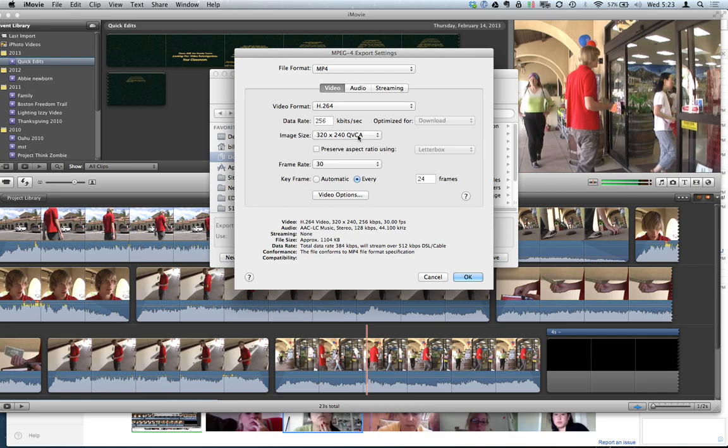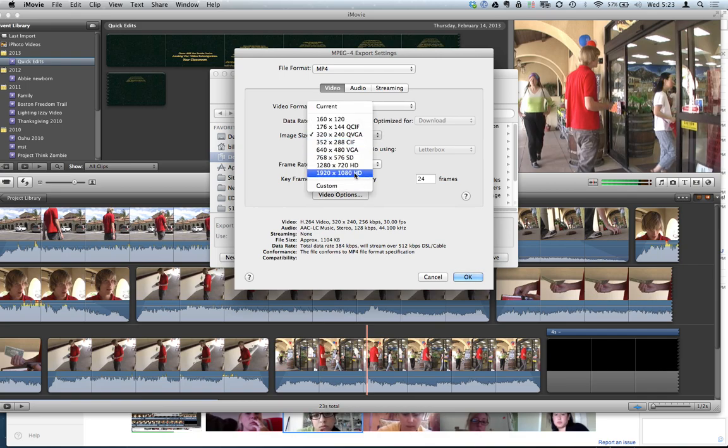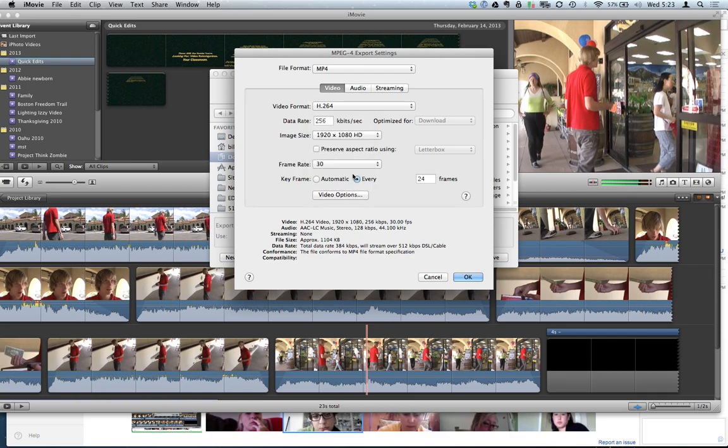We can choose our size here. If you're going to YouTube and you have the pixels, 1920 by 1080 is 1080p. That's HD.